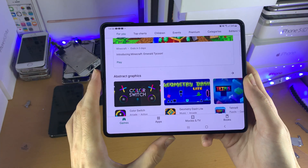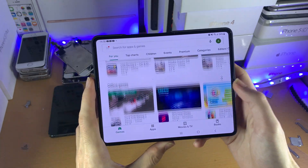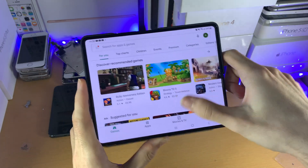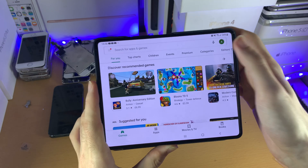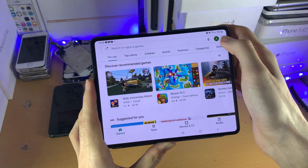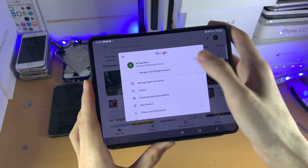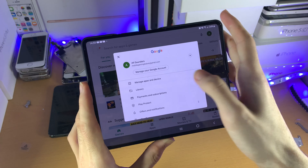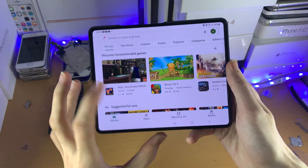So let's open up the Play Store. First things first, you will need to sign in to your account. Most likely it will be the first prompt you see. However, if you miss that prompt, just tap on the top right, tap on this here, and then there should be an option to sign in to your Google account.